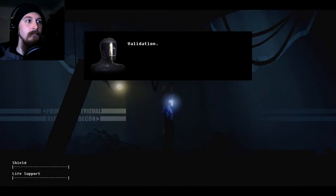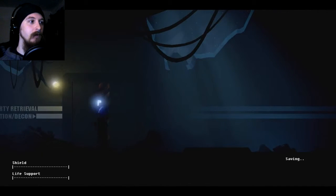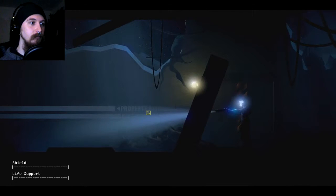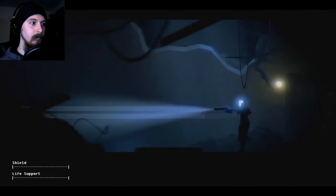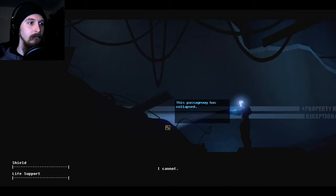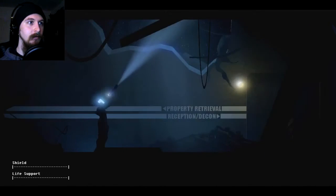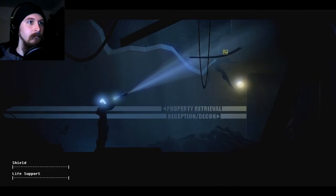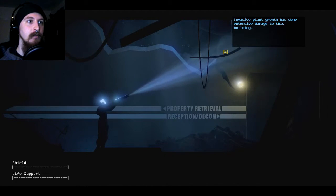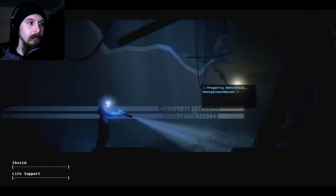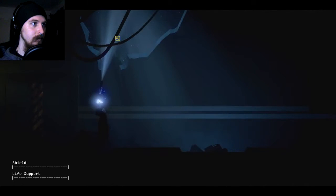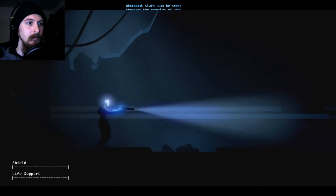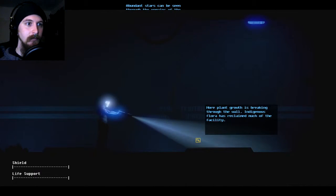Well, this looks cheerful. Validation. What have we got there? Property retrieval, reception, and decon. Let's go and have a look at property retrieval. See what we find. Oh, okay. Well, we can't go that way, then. Can't interact with it. Anything over here? The night sky looks lovely. Okay. Invasive plant growth has done extensive damage to this building. I think a lot of stuff has done invasive damage to this building. Okay, nothing seems to be... Right, I have reached the surface. That's good. How much further do I have to go before I can get off this rock?